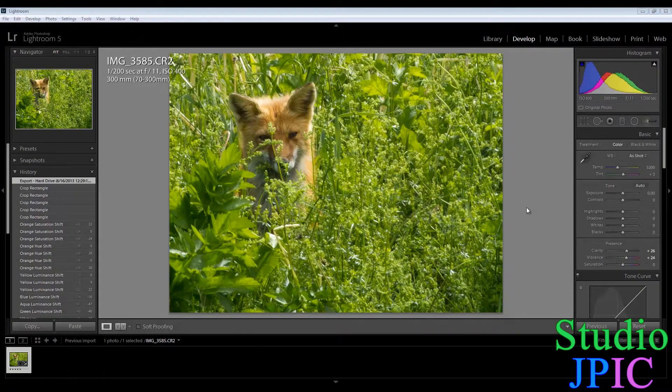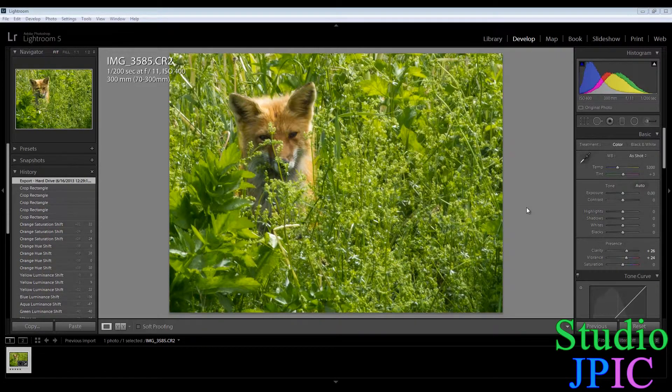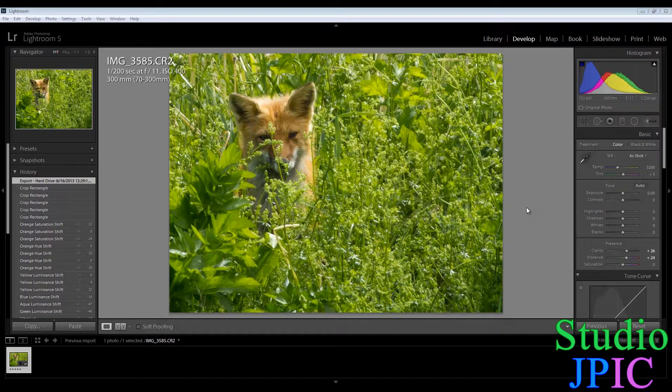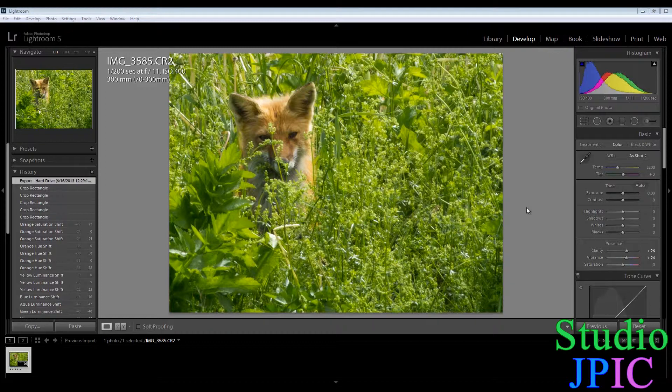Hi this is JP LaForest from Studio JPEG. In this video I will show you a new feature in Adobe Photoshop Lightroom 5 which is the healing brush.